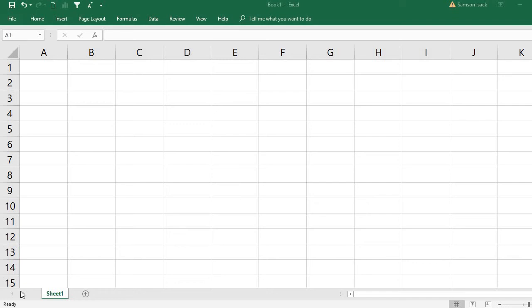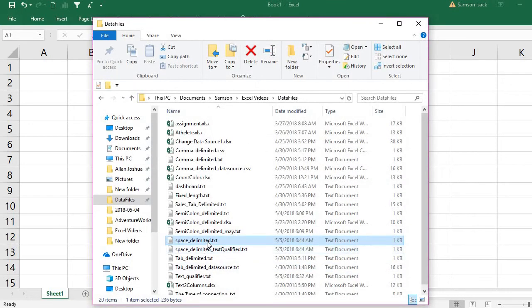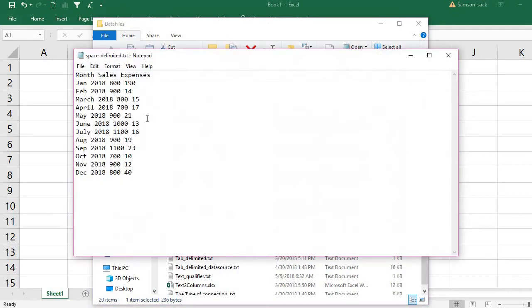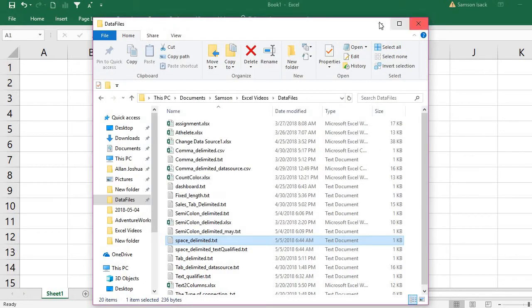Hi, welcome. I'm going to show you how to bring space-delimited text file data into a pivot table. I have a text file called 'space delimited' which contains month, sales, and expenses — showing what the sales and expenses are for each month.